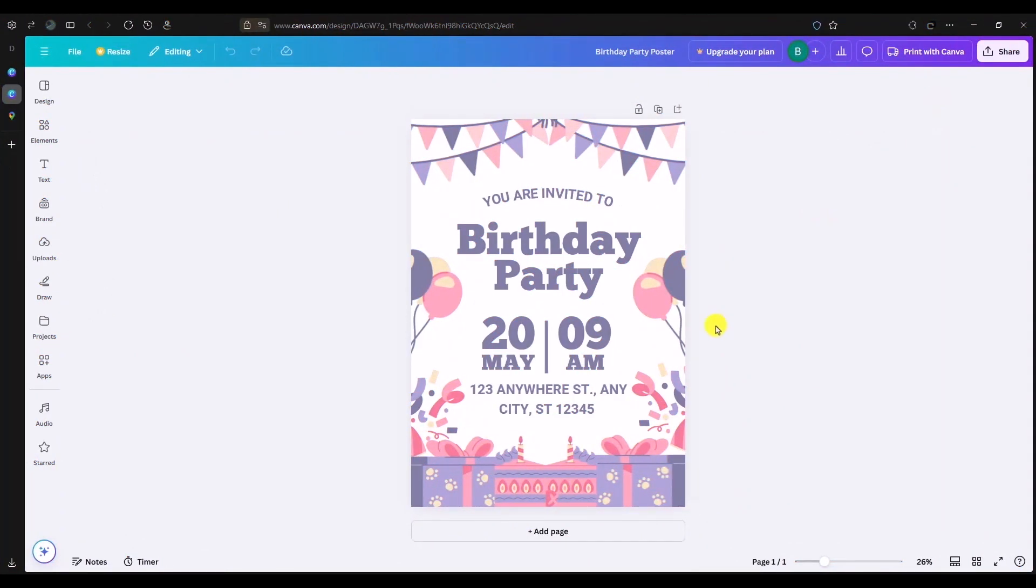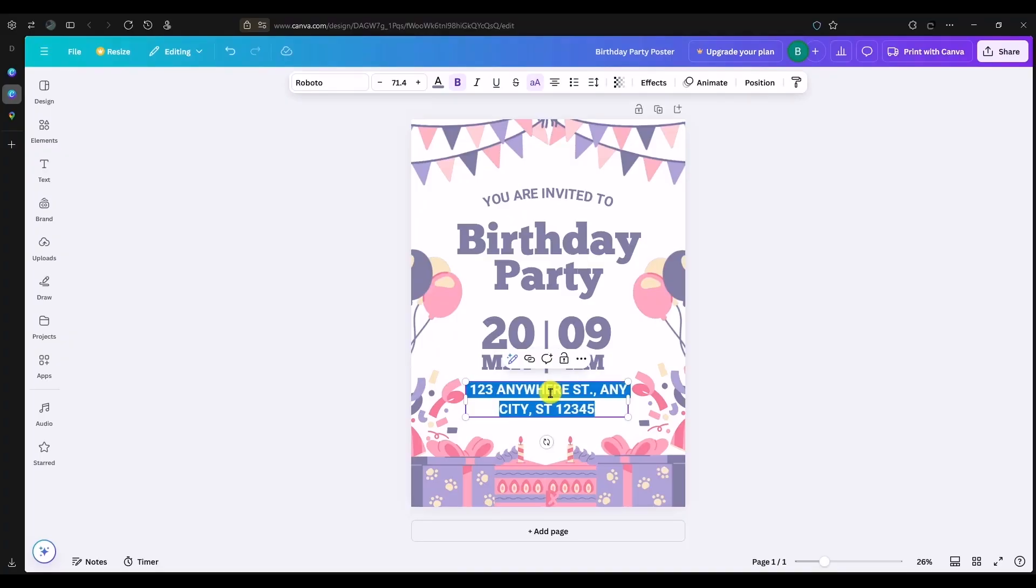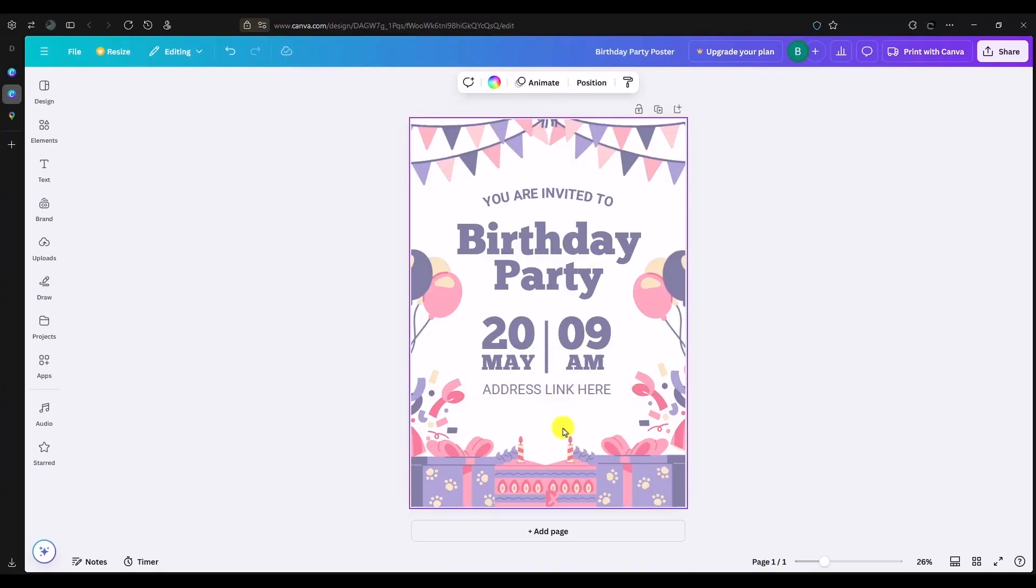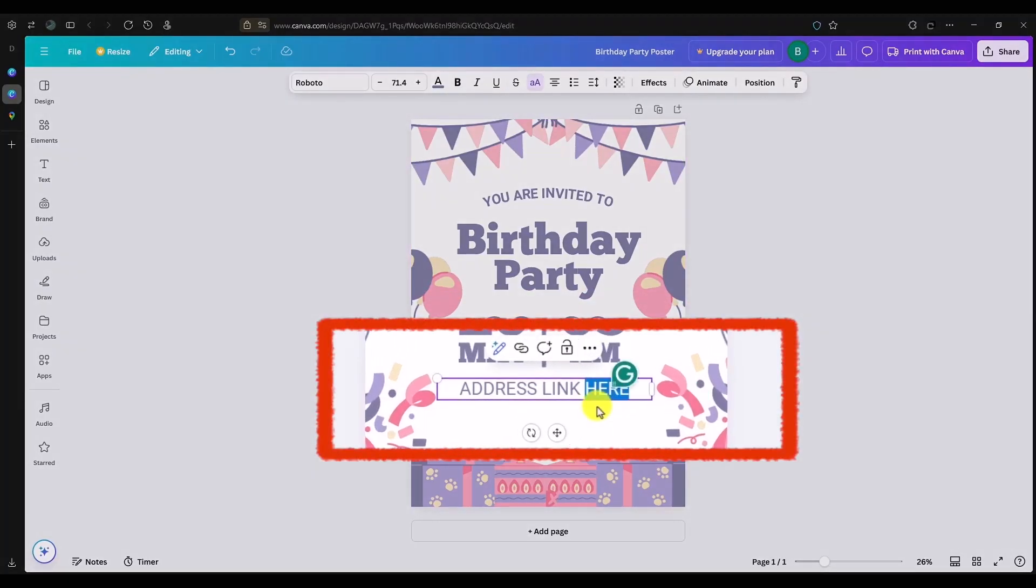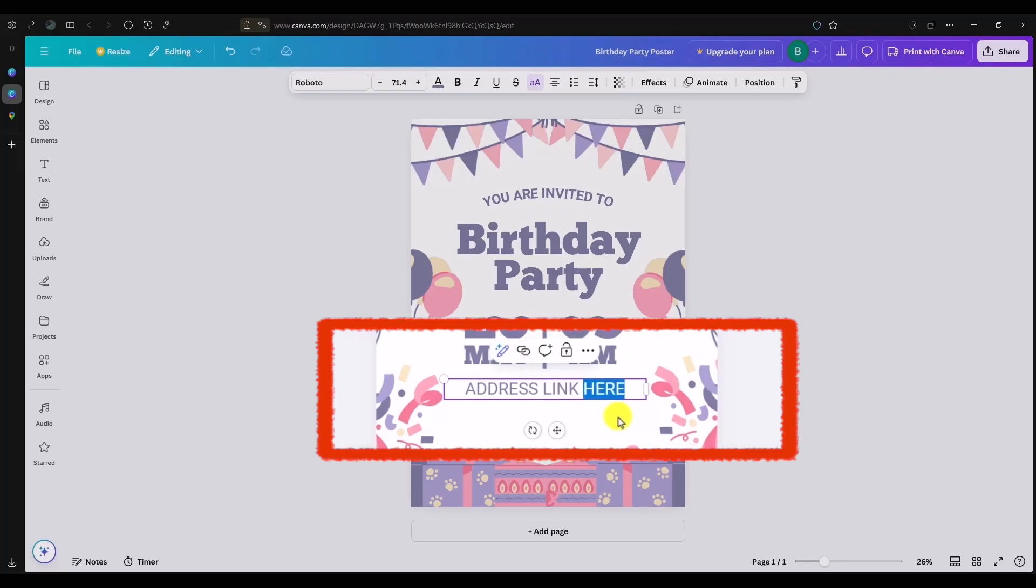Once you're inside your Canva card, add the address where you want, like for example right over here. Let me write 'address.' Once you've entered this, simply double-click on the text, then you will see this link option. But before that, choose the location where you want to invite people, like the venue or your house.